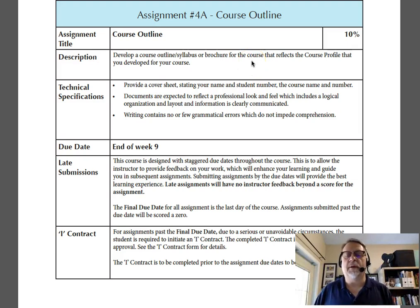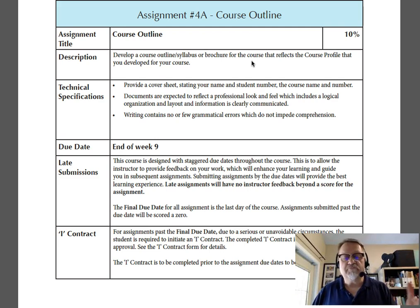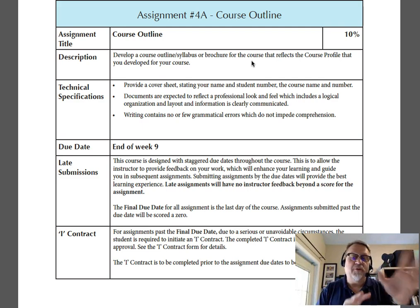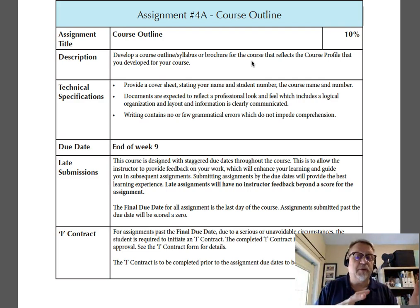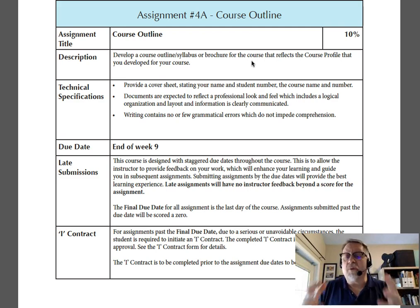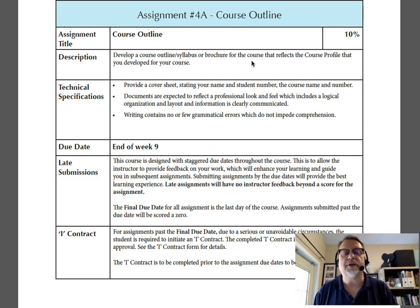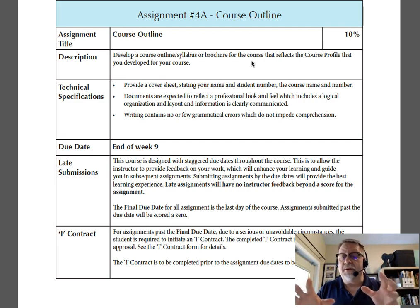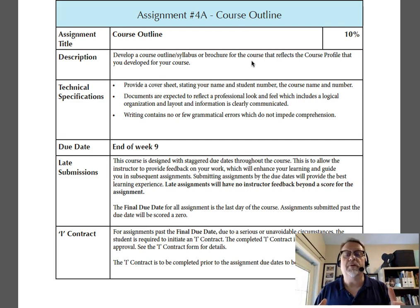The fourth and final assignment in the course is the course outline, or often referred to as a course syllabus. Depending on what you've done, whether it's a workshop or a course, and depending on whether you are in a formal institution like VCC or PCIT or other organization, you might have a designated course outline or syllabus template that you need to use, and that's great.